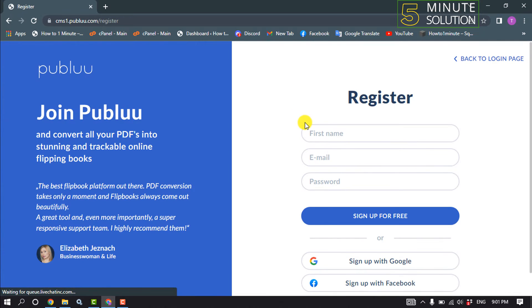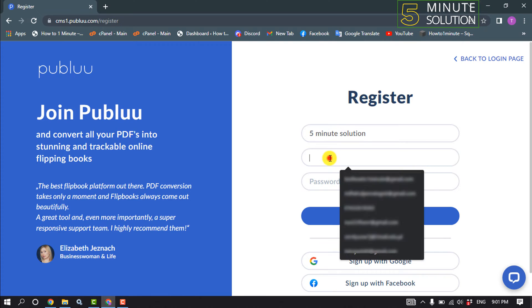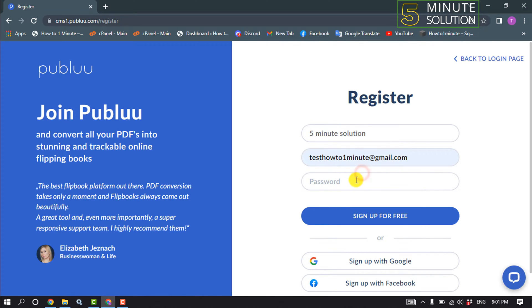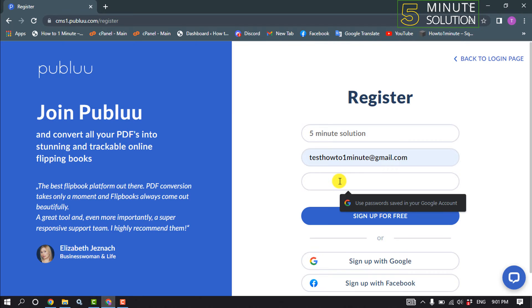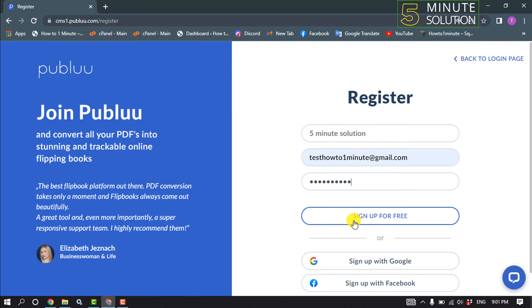To register here, enter your first name and email address, then enter a strong password and click on Sign Up for Free.